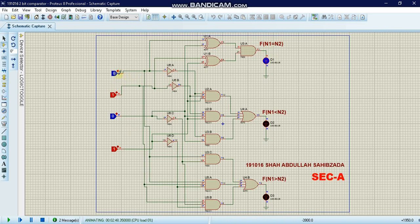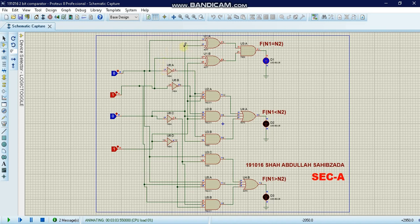Looking at the logic behind this: if we give a zero, it will be inverted by a NOT gate to give one, and one will be inverted to zero. When we give these inputs to XNOR gates followed by AND gates, we get an equal output.